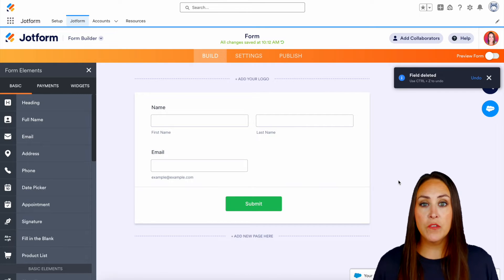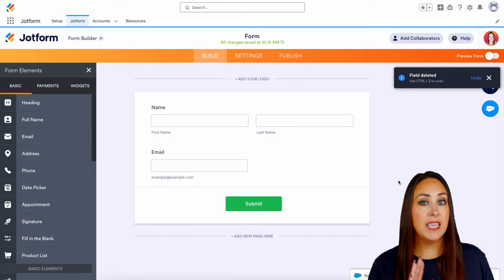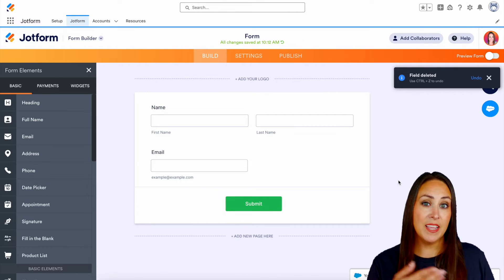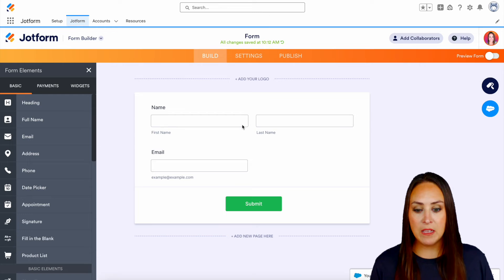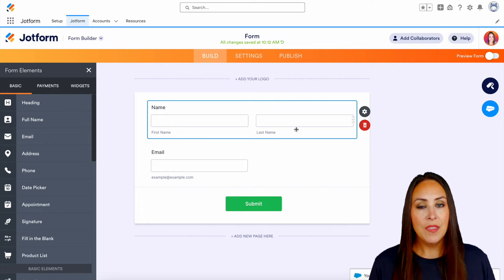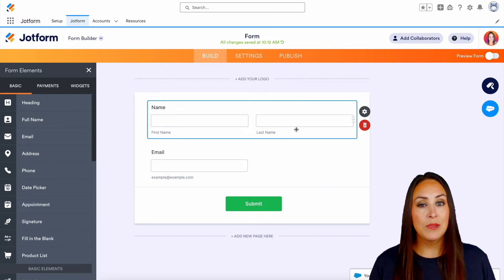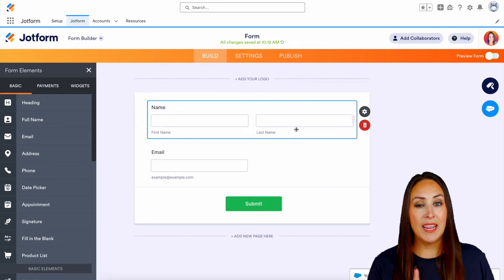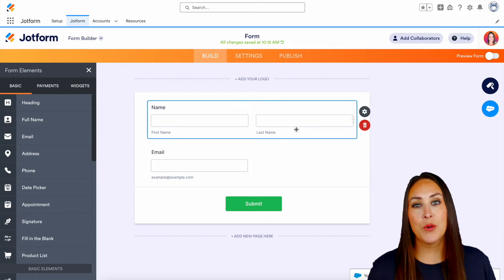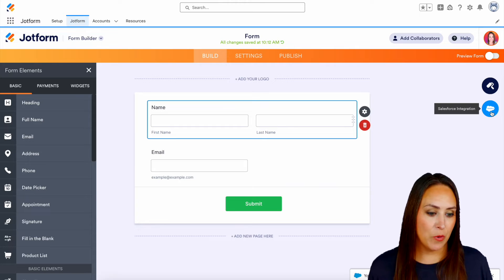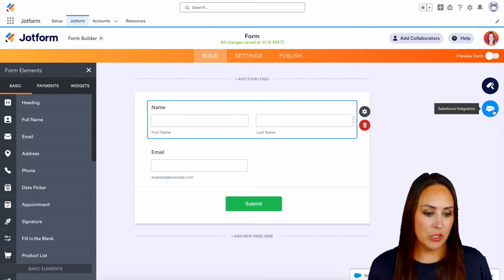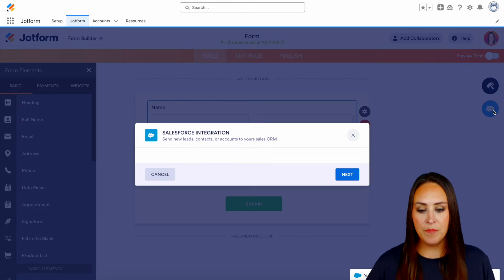Now, because we started from scratch, it's not integrated with Salesforce yet. So if I click on my name field, you can see nothing really happens. So let's go ahead and choose the integration over on the right-hand side. We're going to choose Salesforce integration.